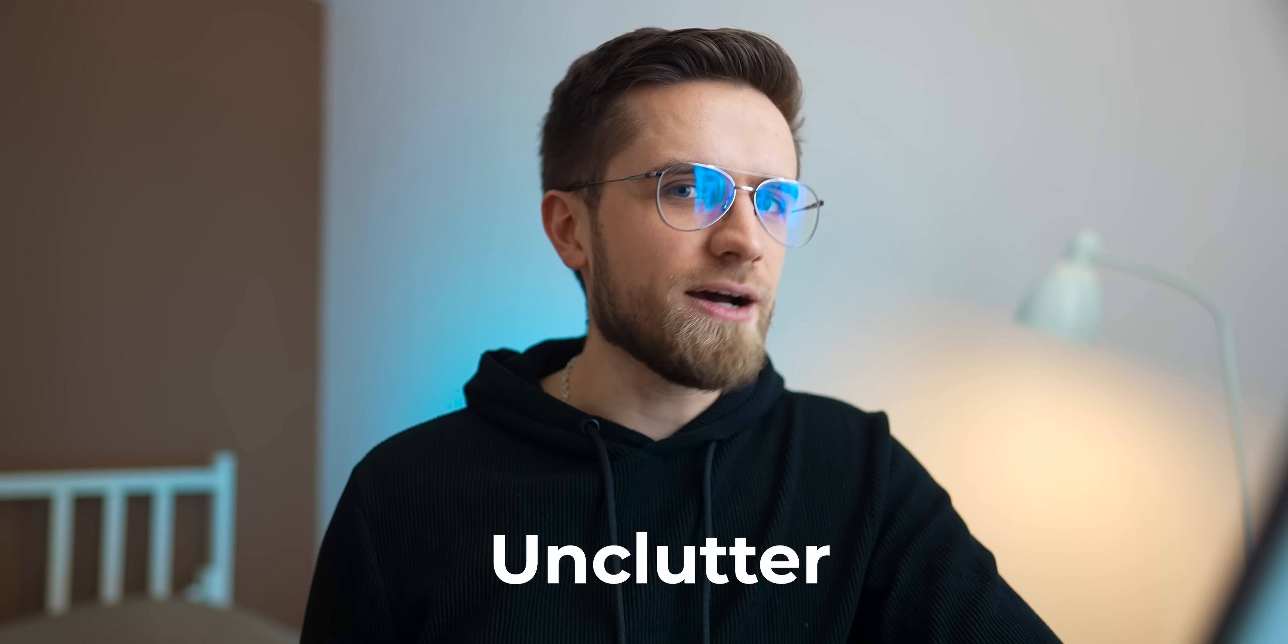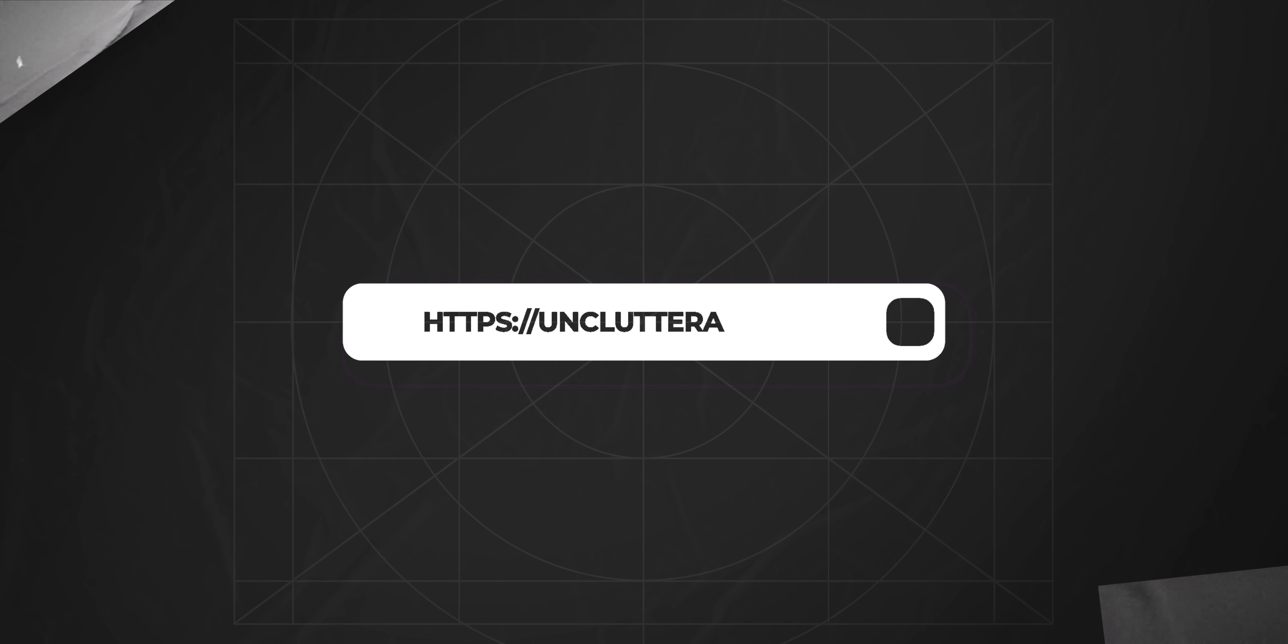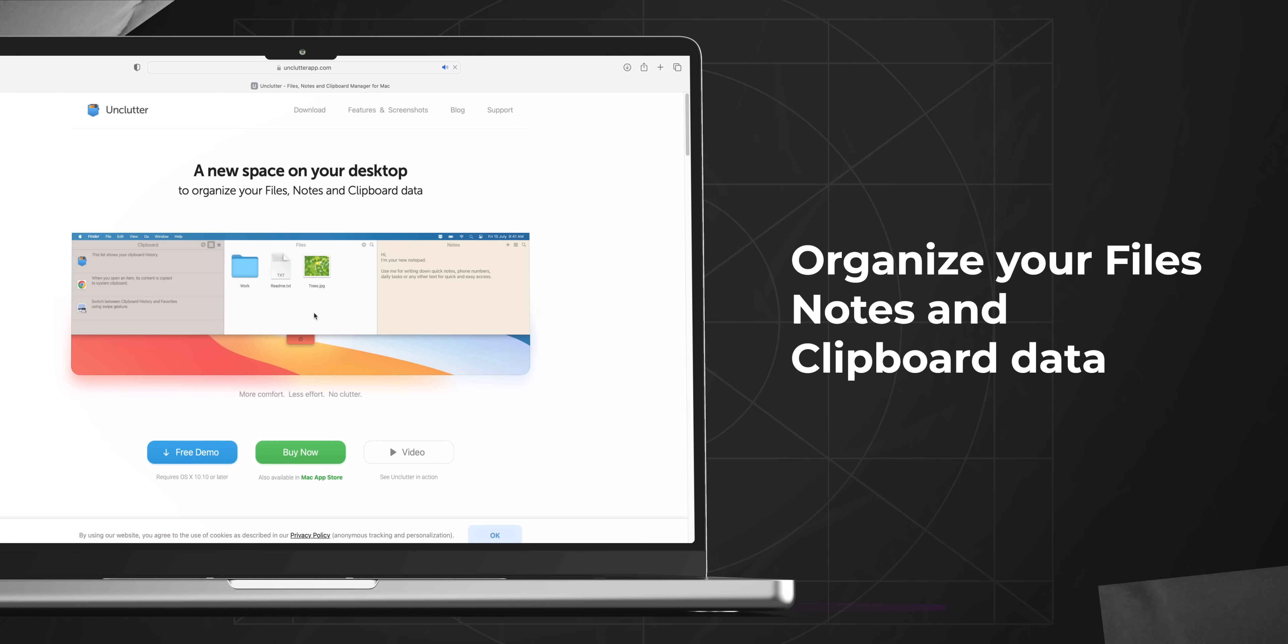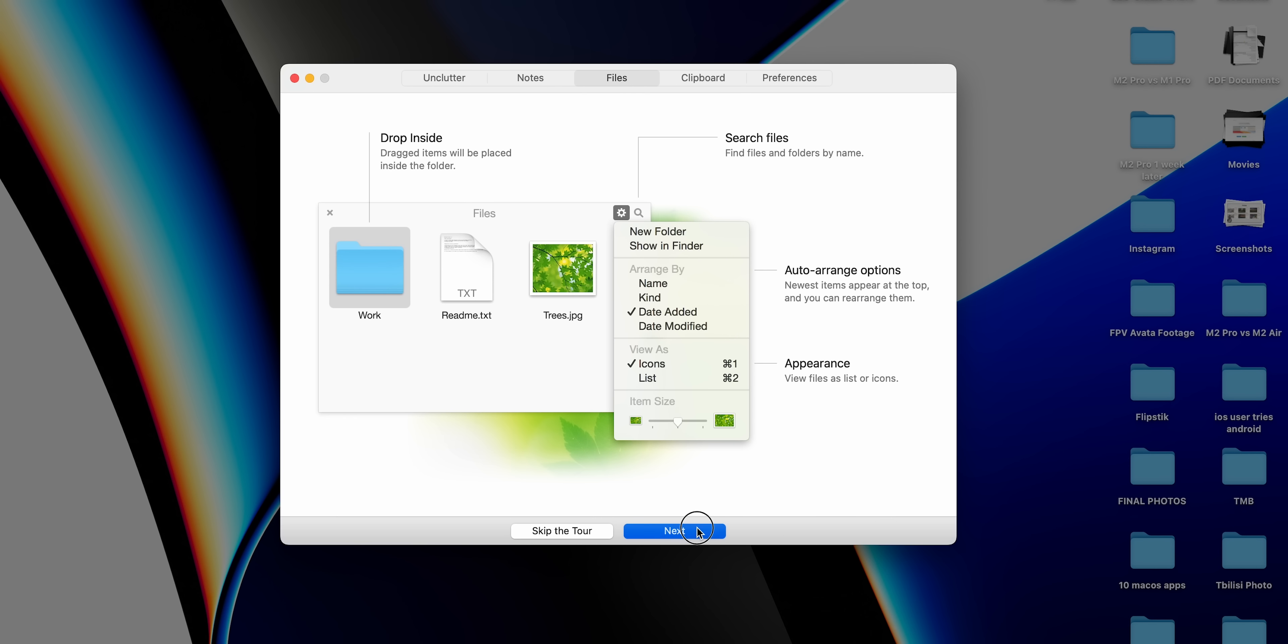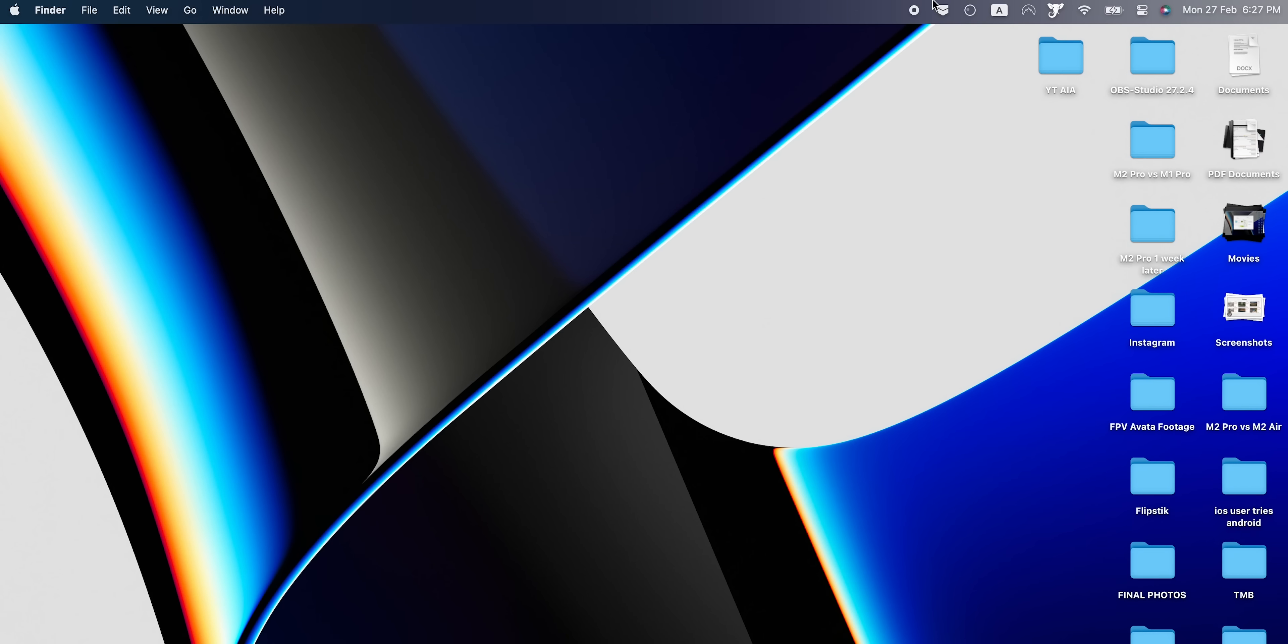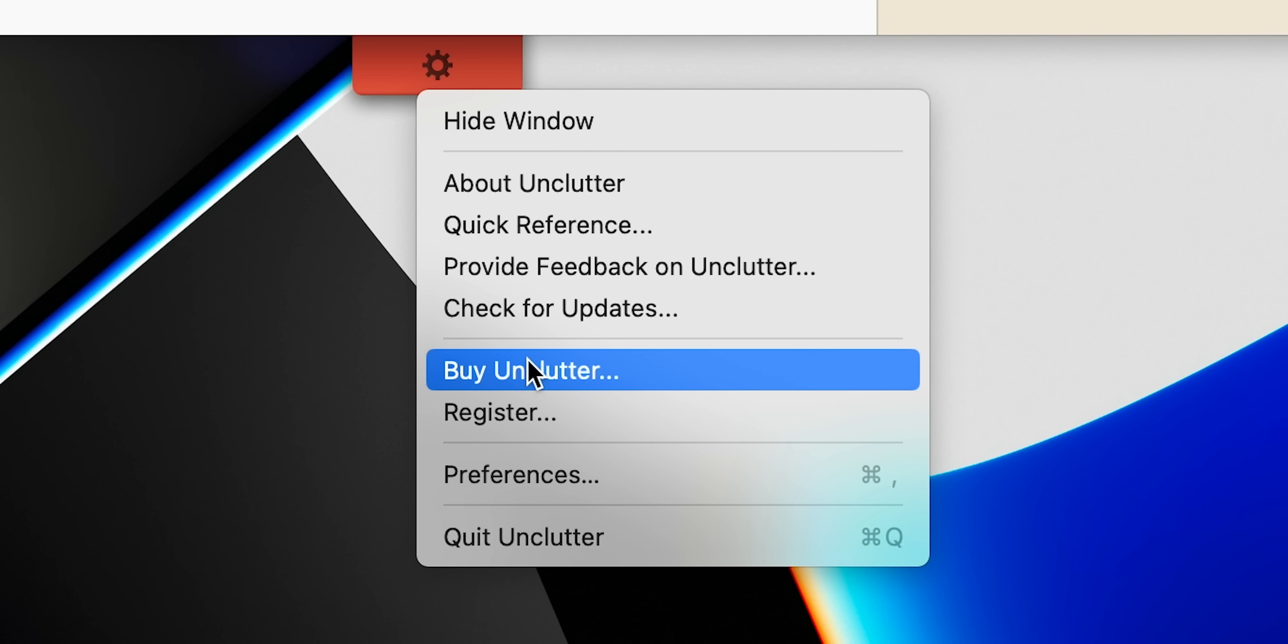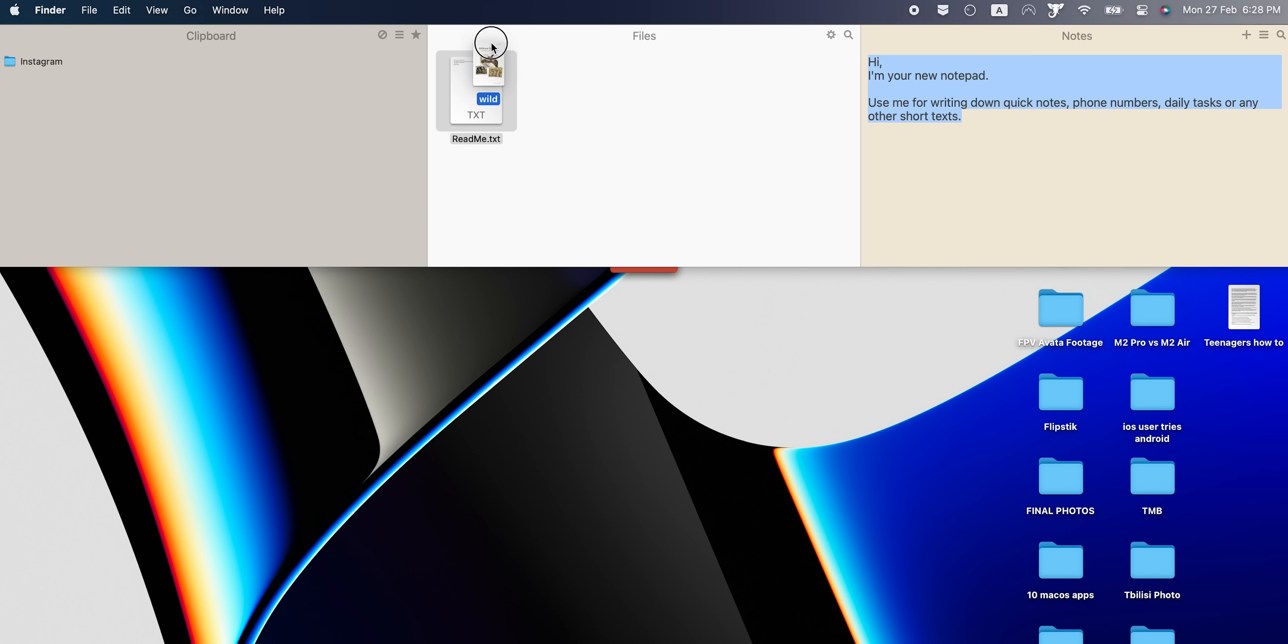The third app on my list is also neat for people like me, Unclutter. Basically, Unclutter combines three apps into one: notes, files, and clipboard. There is no clipboard app in macOS, so Unclutter really shines here, giving you the option to see everything you've copied recently. It works by creating a hidden panel that you can pull down from the top of your screen whenever you need to access your notes, files, or clipboard history.